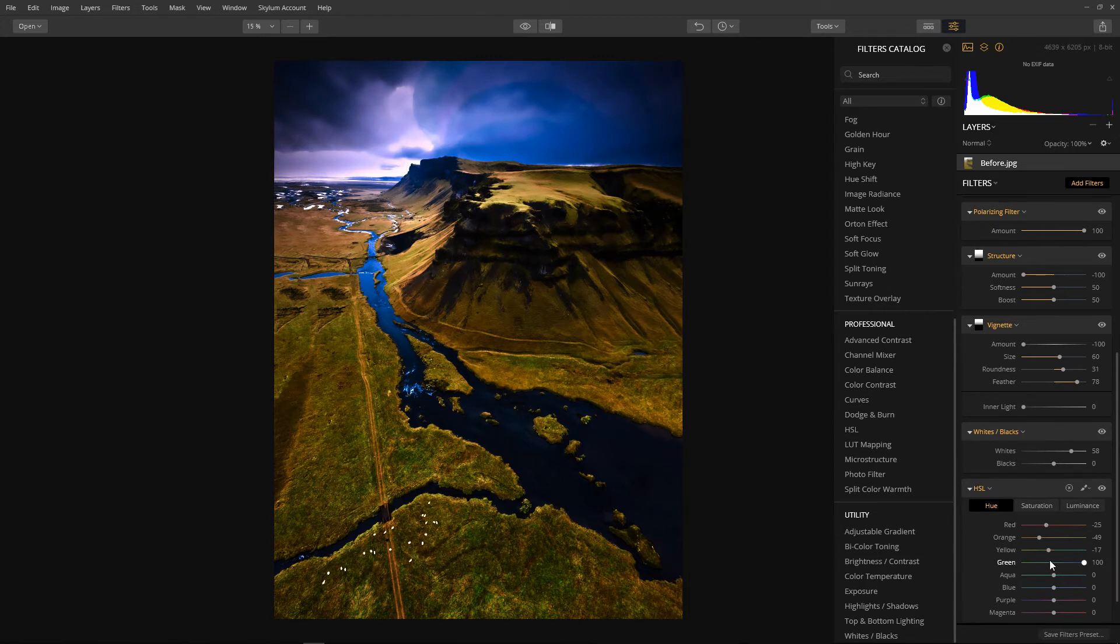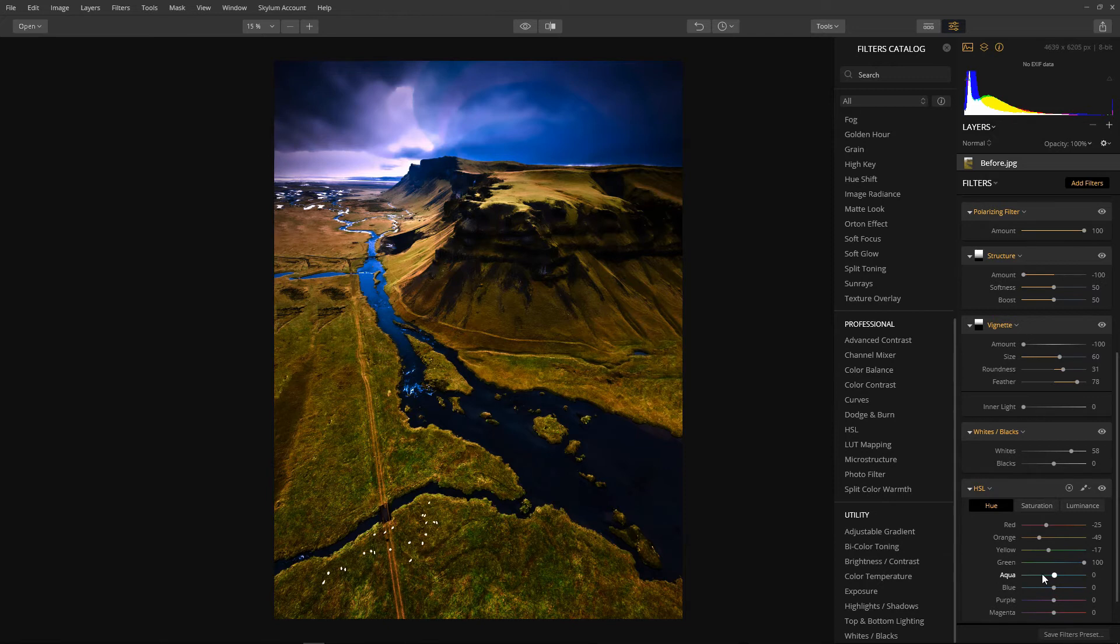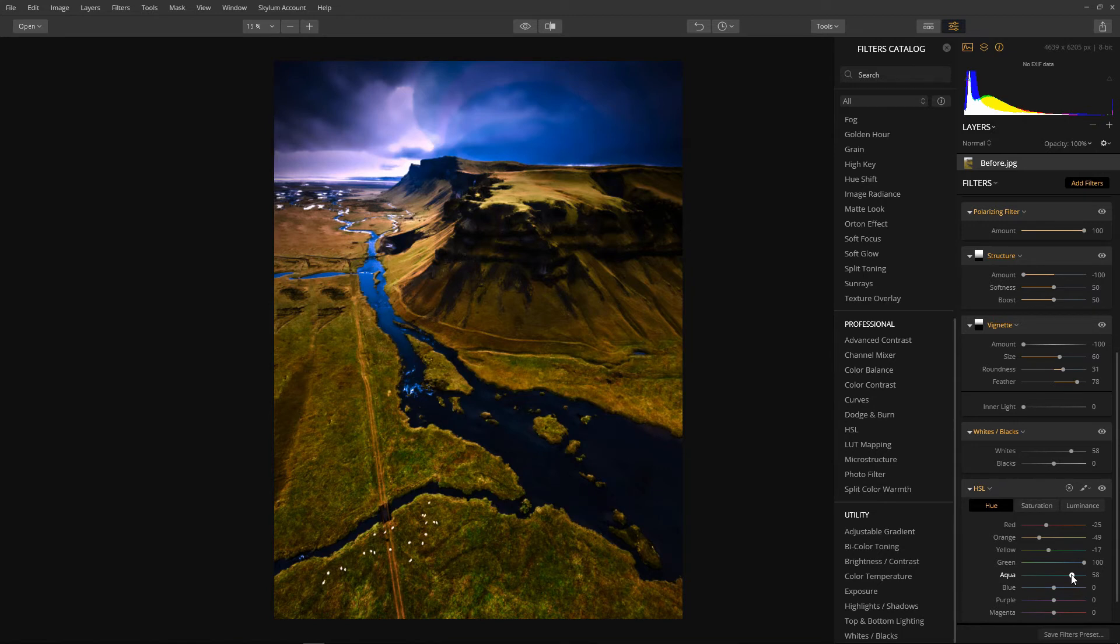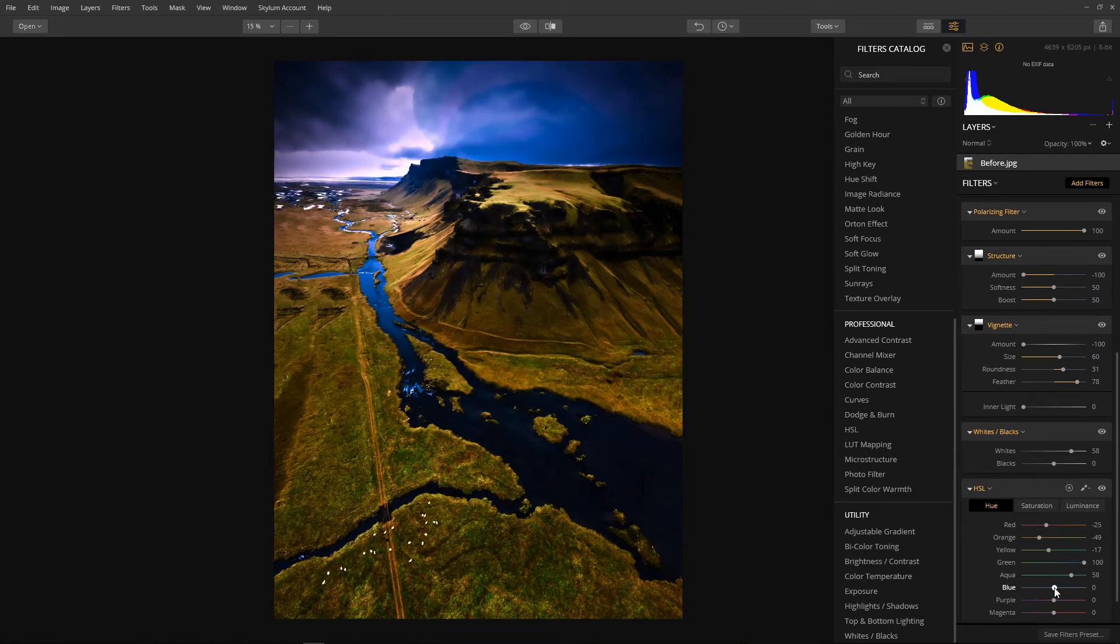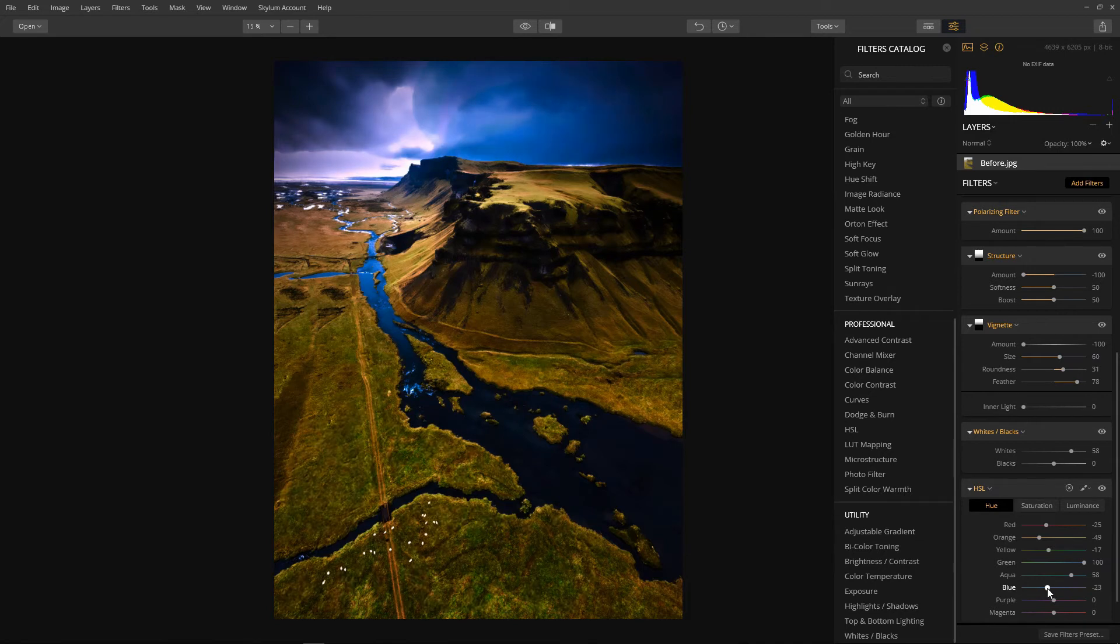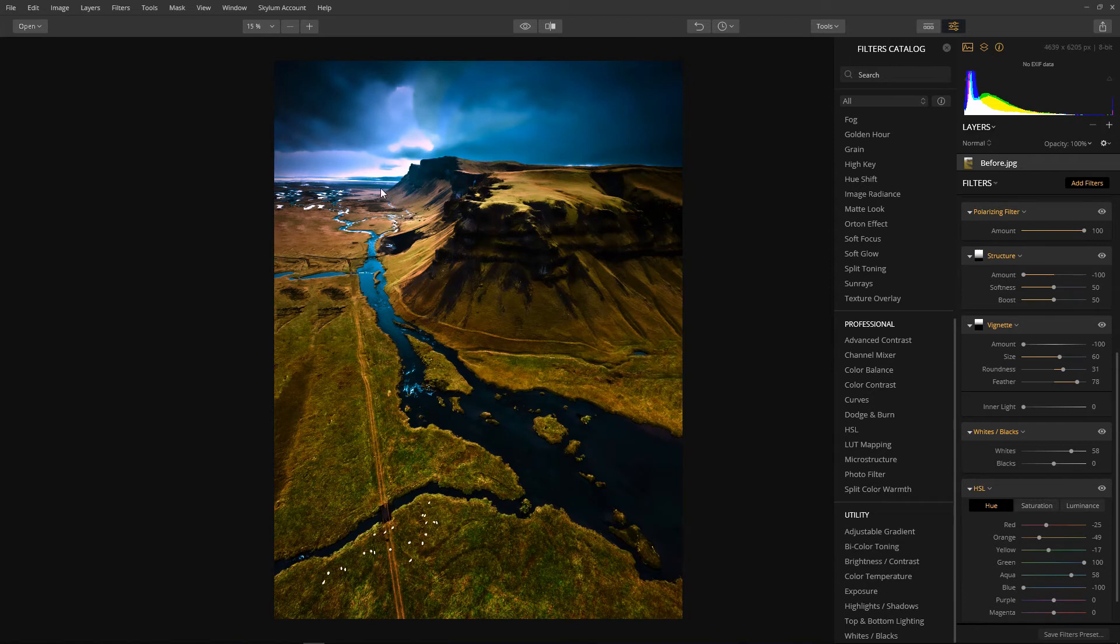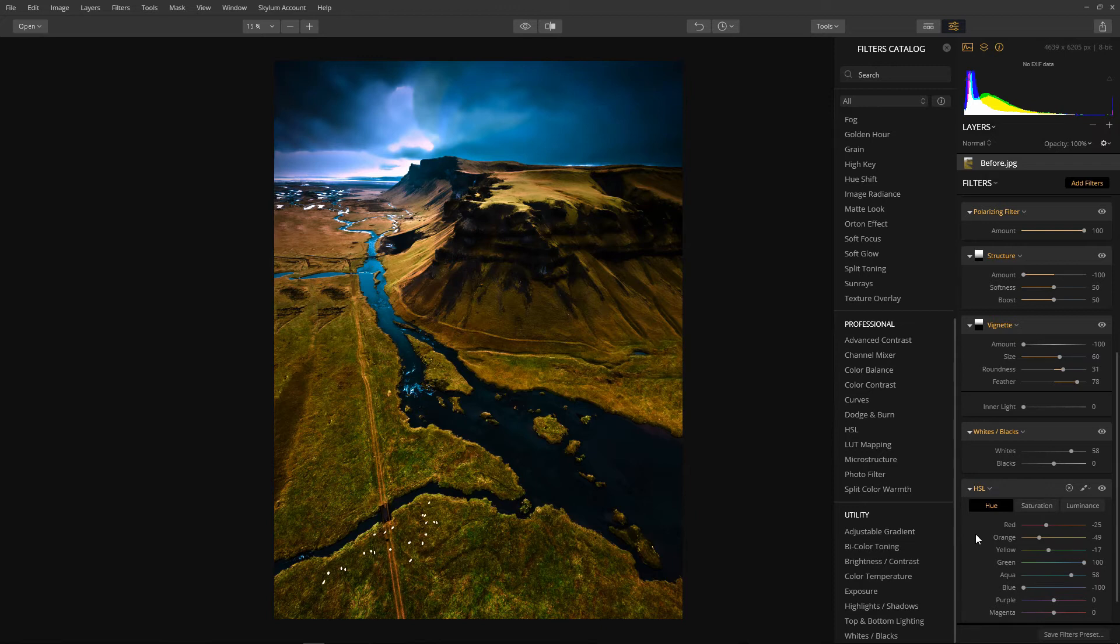Now I think I'll have a little play with the sky. First pushing the aqua slightly towards the blue. I think about there's fine. And then bring the blue all the way over towards the aqua. Now I have a beautiful teal sky which looks really nice against this orangey greeny landscape. Very nice indeed. I think that'll do for the hue sliders.